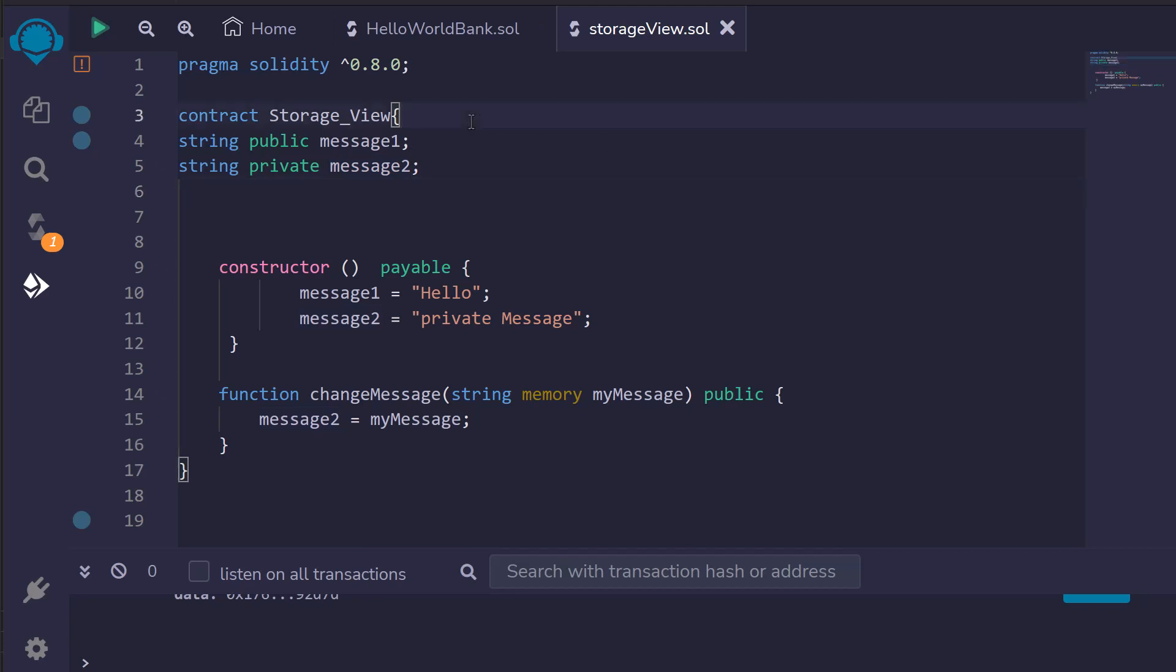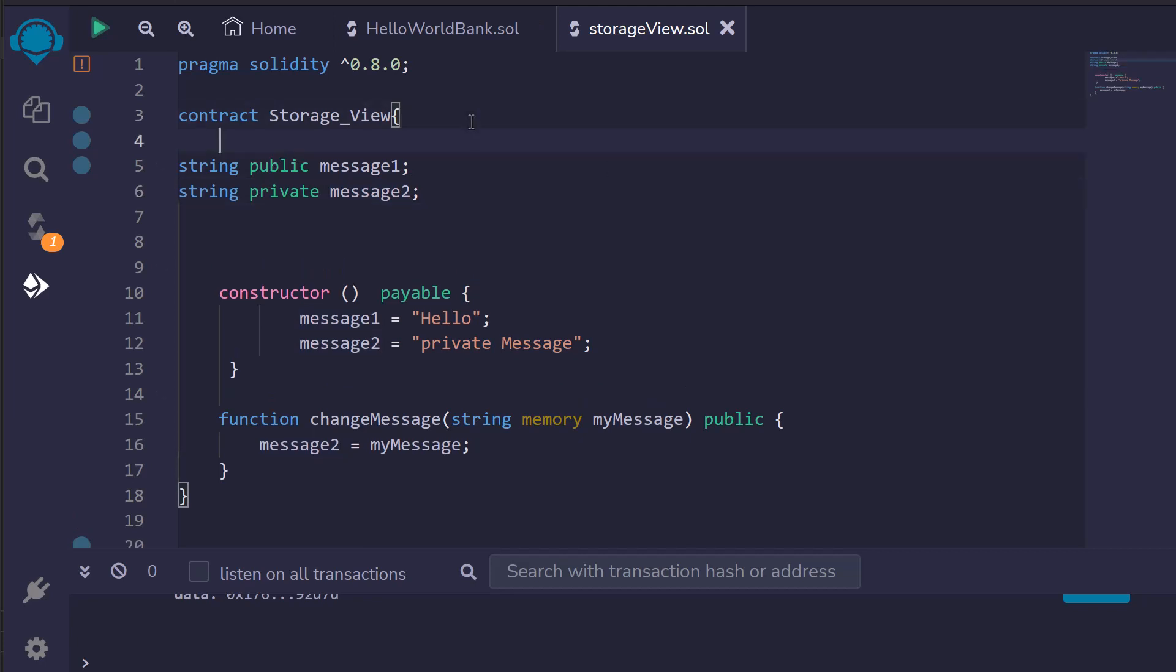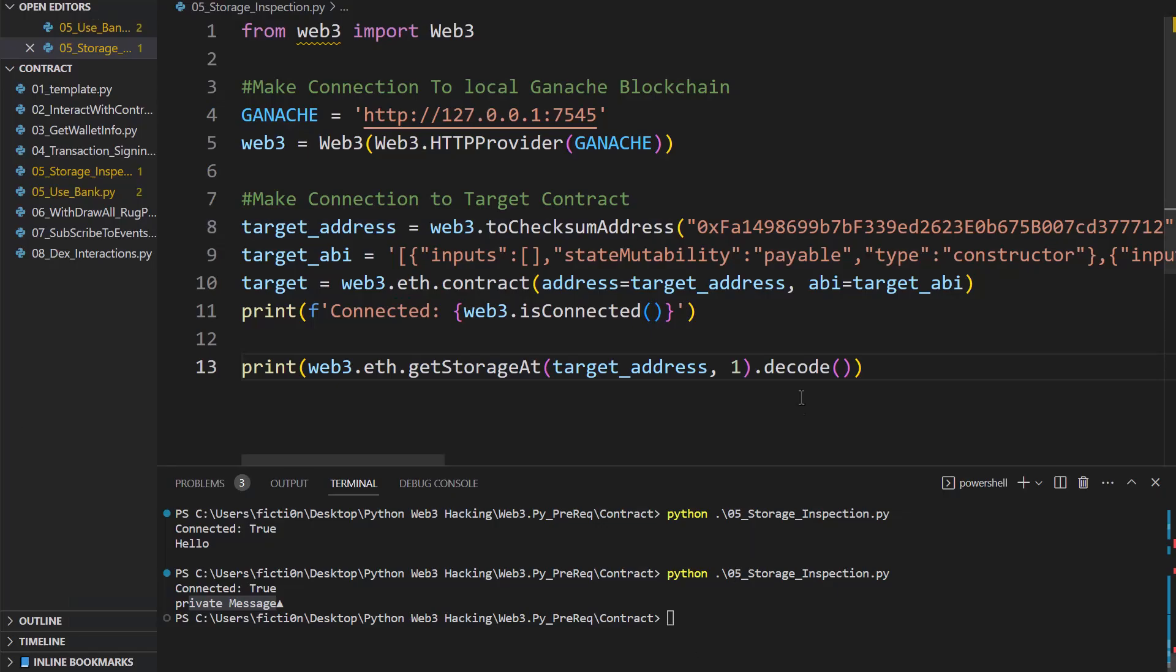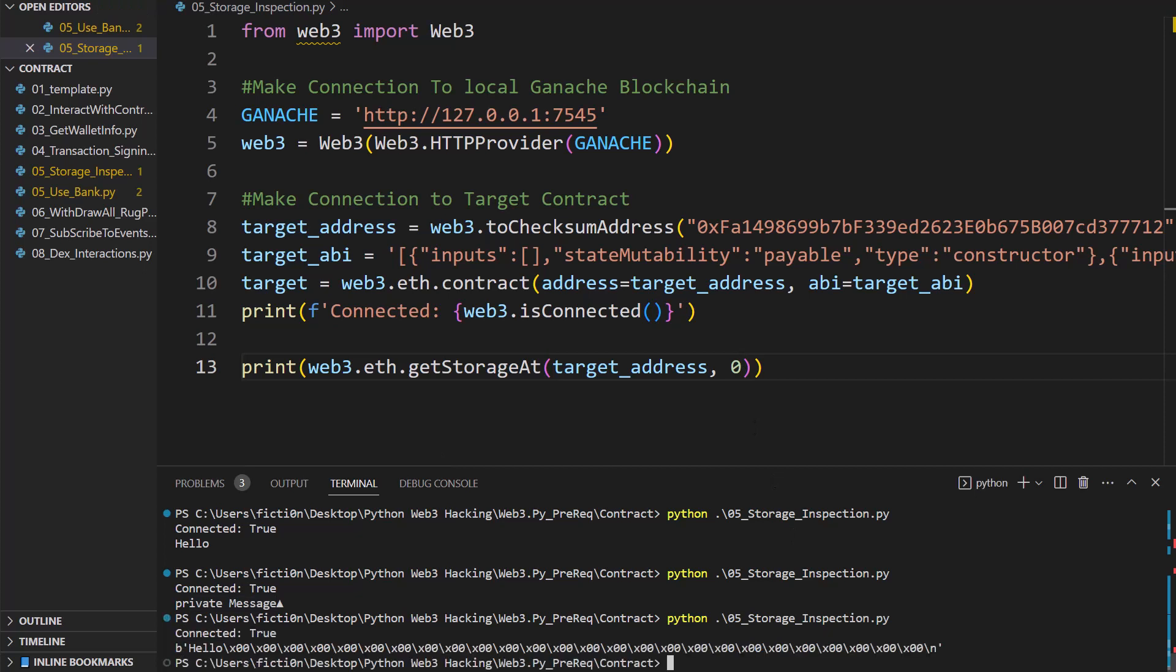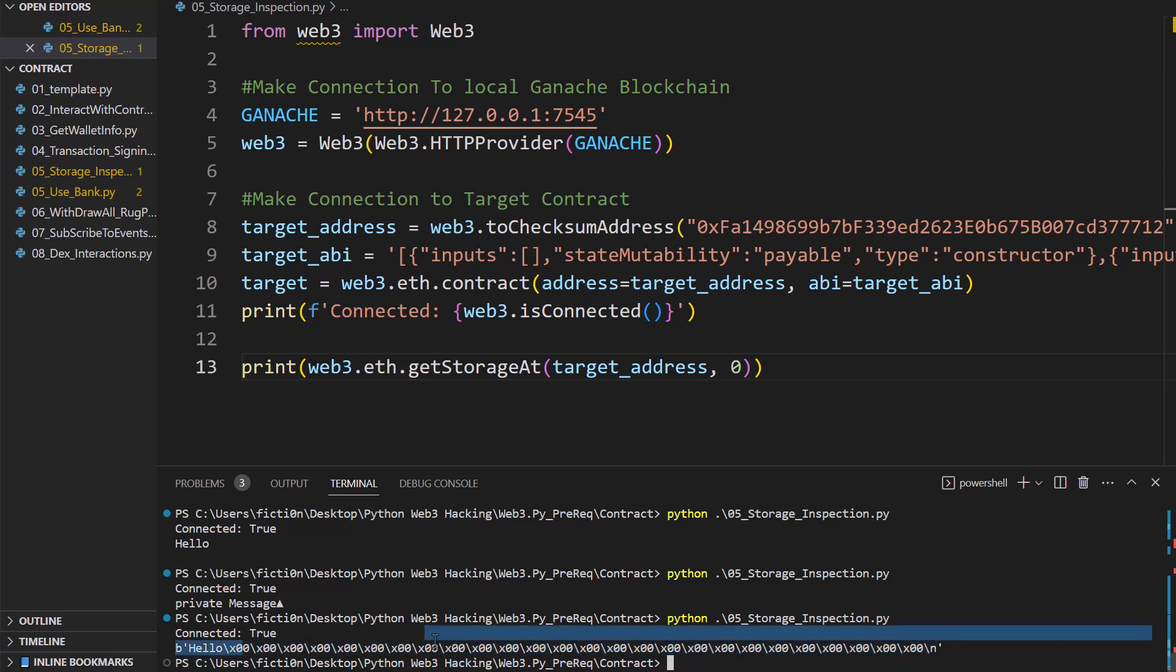But now what happens if we toss something else in here? So let's say we toss an array in here. Let's do this. Before we look at what that does, I want to show you one more thing, though. If we take this decode off, what you're going to see is I'm going to slip this back to one. Let's look at what that looks like first, though. So we have hello, followed by all these zeros, which take up the rest of that 32 bytes and then a new line.